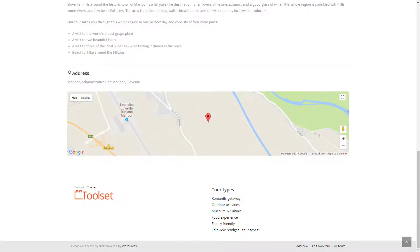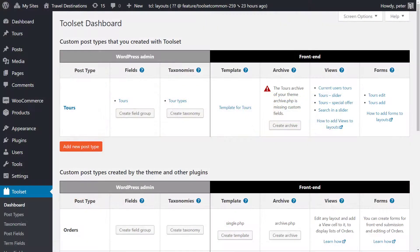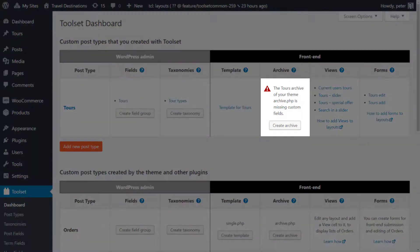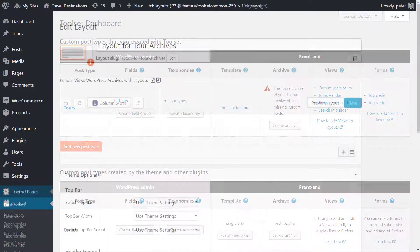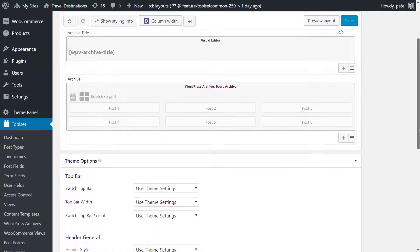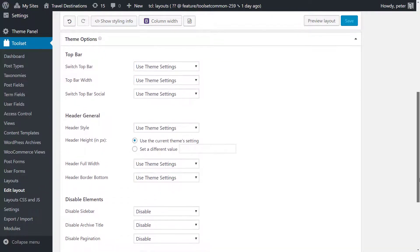Besides templates, OceanWP and Toolset allow you to customize the archive pages for your custom post types. The usage is the same as for templates. Use the Toolset dashboard page to create a layout for your archive, design it and then customize the theme options for it.